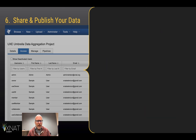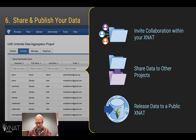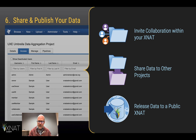And then when you've got your data ready to share, you can invite collaboration within your XNAT. You could share the data to other projects, or you could even push the data out as a public release to a public XNAT.